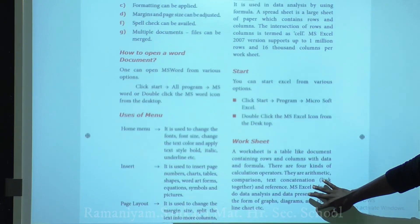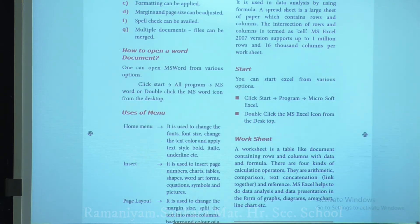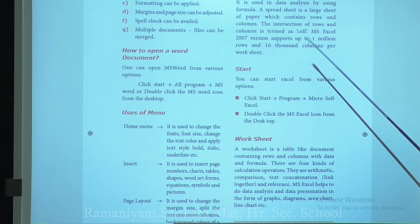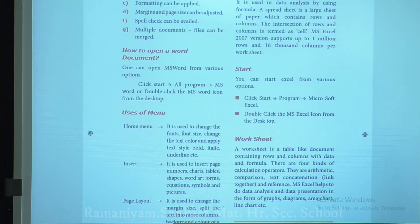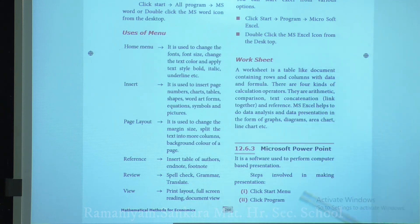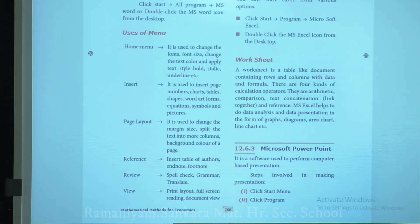Next, Microsoft Office Excel. It is used for data analysis using formulas. A spreadsheet is a large sheet containing rows and columns. The intersection of rows and columns is called a cell. MS Excel 2007 supports up to 1 million rows and 16,000 columns per worksheet. You can start Excel by clicking Start, All Programs, and selecting Microsoft Excel, or double-clicking the Excel icon from the desktop.